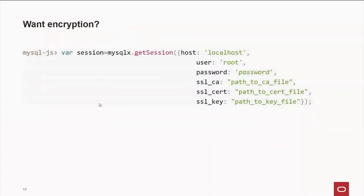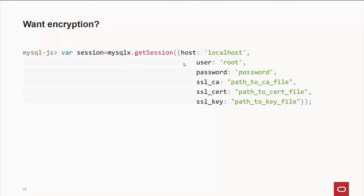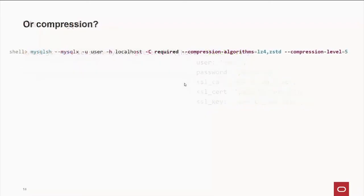Let's say you're in an environment where you don't have it turned on by default. You can still enable it. All you have to do is when you create your session, specify the MySQL X protocol, and give all the parameters host root password, and then the path to the various files for encryption. Compression is very much the same way. You can say that it's required, what algorithms you want to use, and the level of compression.